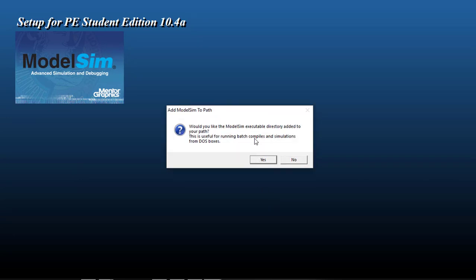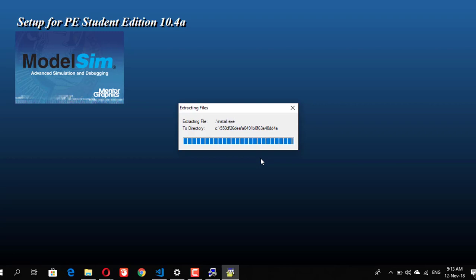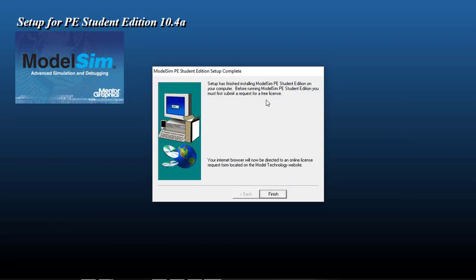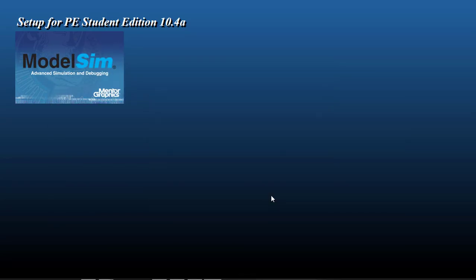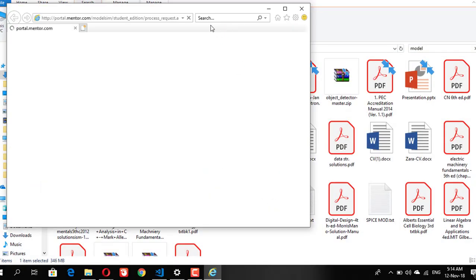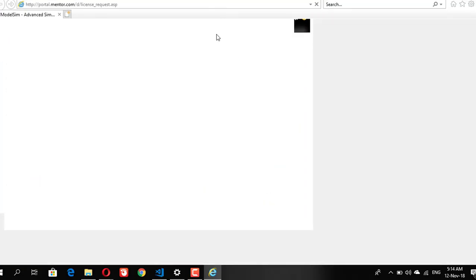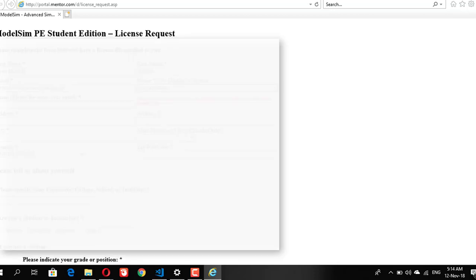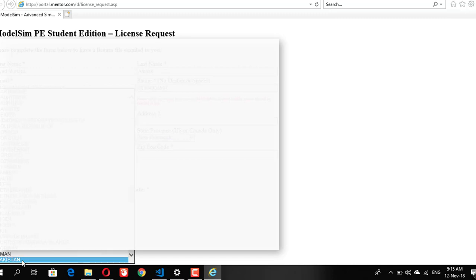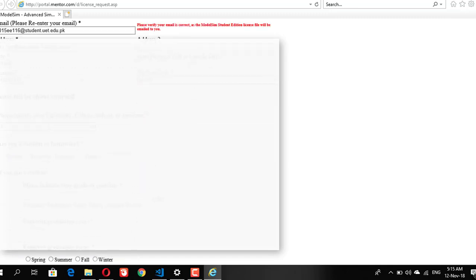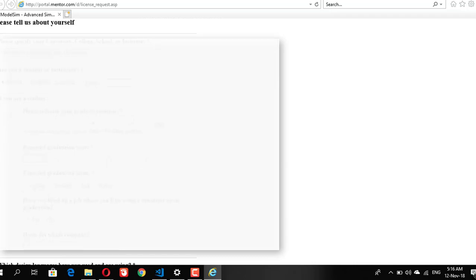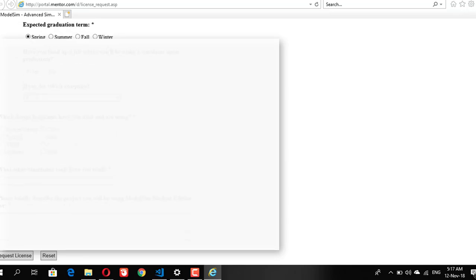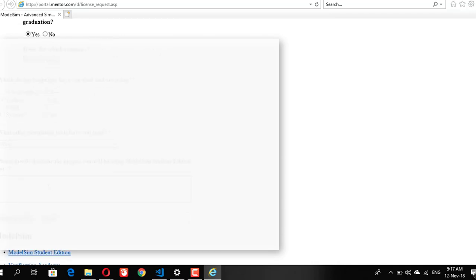After that it will send you to a link which will be a process to request a license. This part is very important because if you don't have this license the tool will run okay, but when you will try to simulate it will give you an error that it hasn't found the required license. It will ask for information. Give your required information, a valid email because they will be sending the license file directly to your email, and try to make sure that it is the same as the one you used for the download setup.